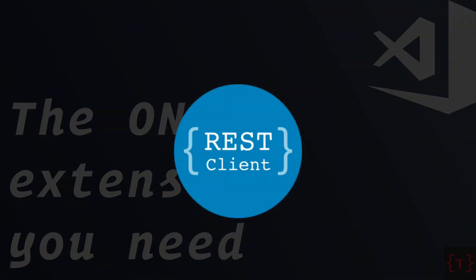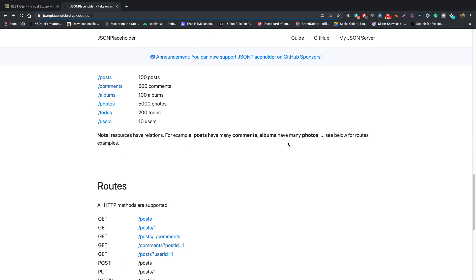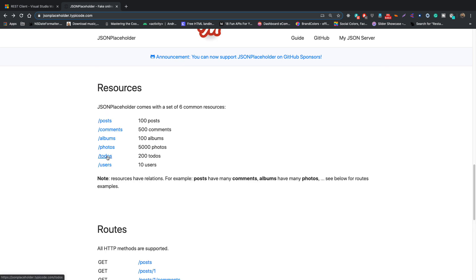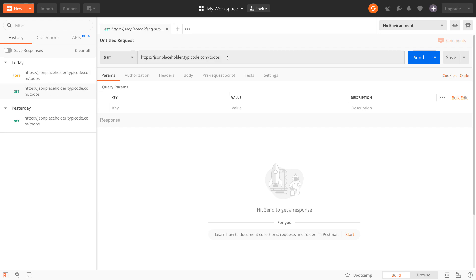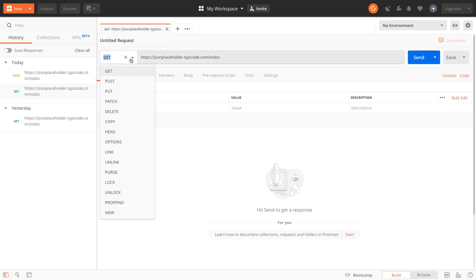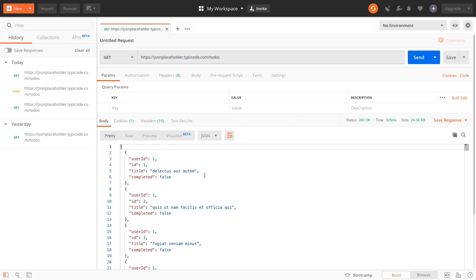For the purpose of this tutorial I'm using the JSON Placeholder API. Suppose you want to go to jsonplaceholder.typicode.com/todos — we get a list of todos. Now, if you want to consume the same API in Postman, you need to go to Postman, select the type of HTTP method, select GET, place in the URL, and click Send to get the list of all todos.